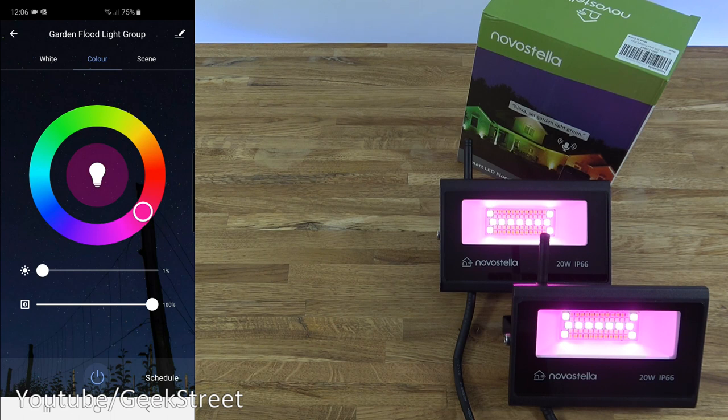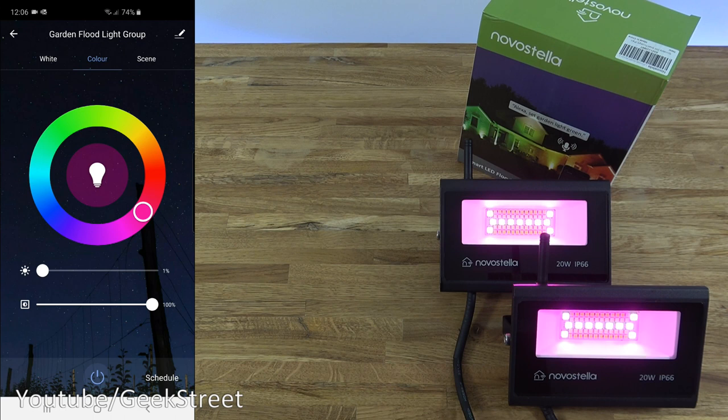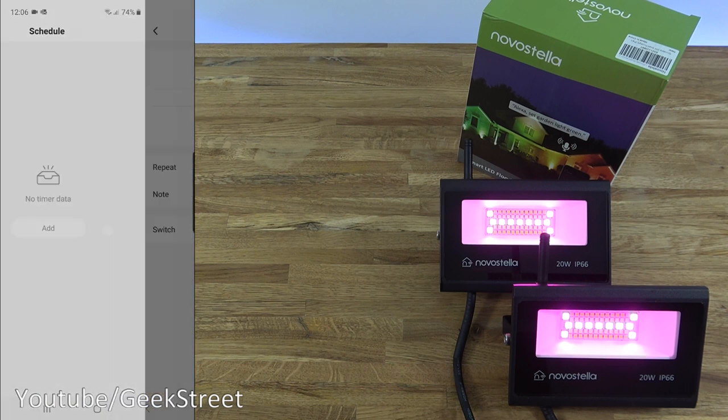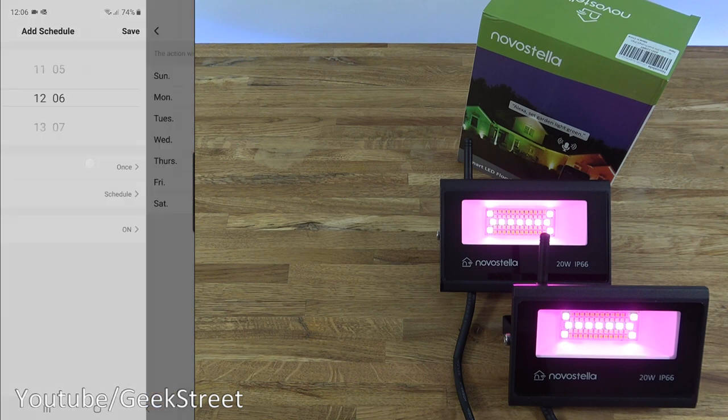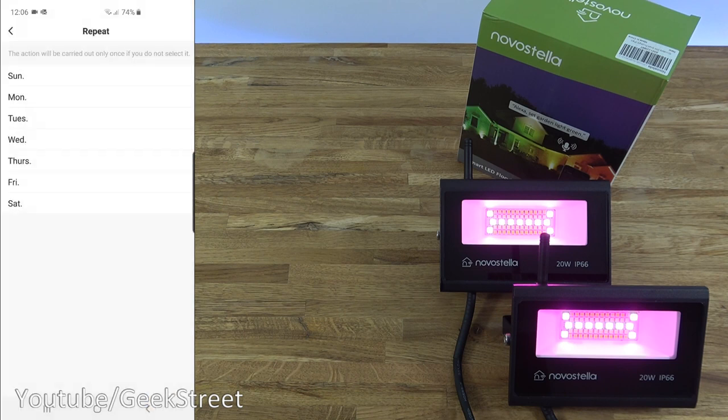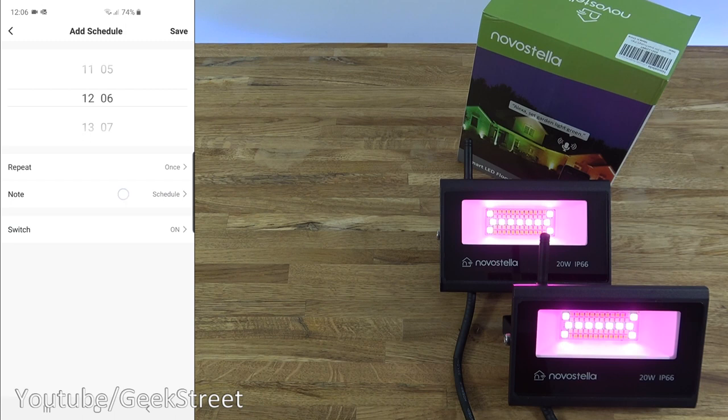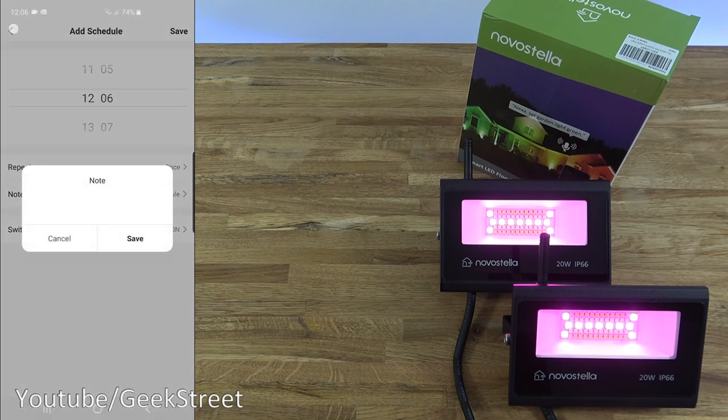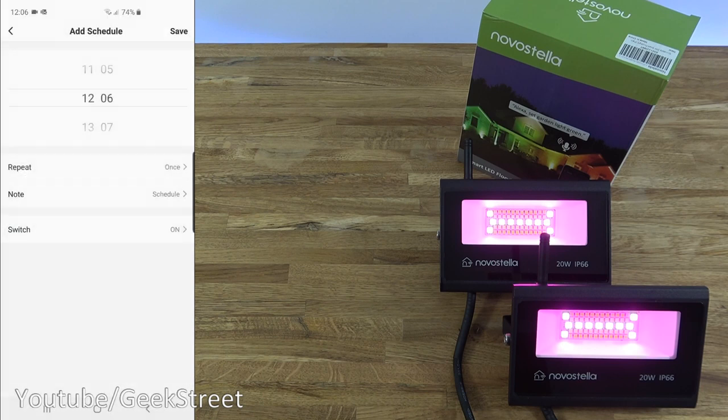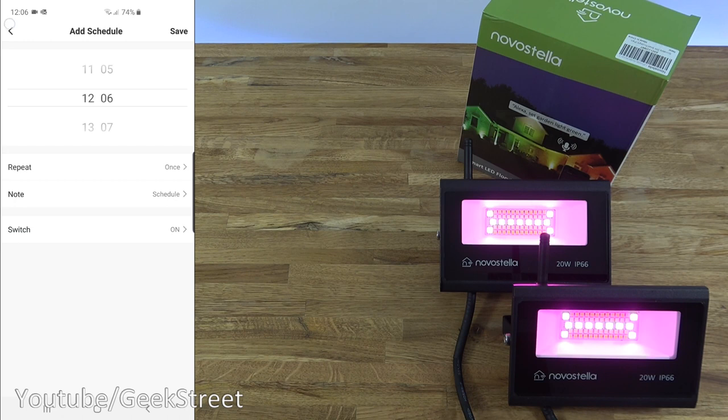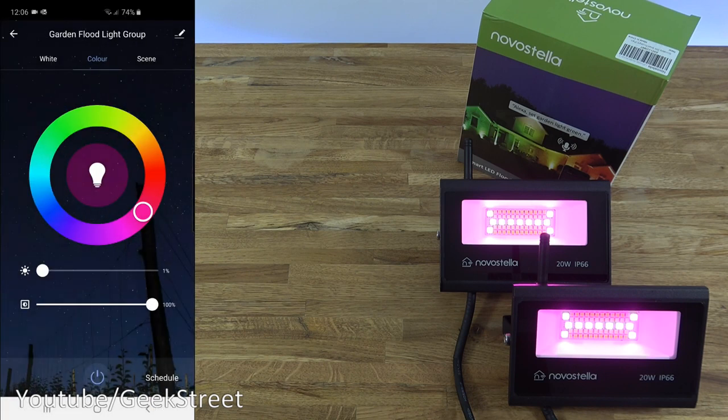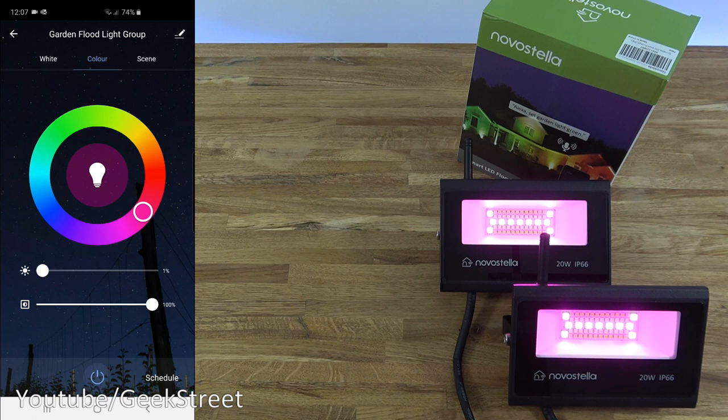Excellent bit of functionality. You could have multiples of these working in parallel at the same time. Now looking at the bottom, you've got schedule, so you can set a timer for both of these to come on at the same time. Showing here: pick the day, put a note against it if you wanted to, and then the action you want performed. There you go, excellent bit of functionality here. You can group multiple floodlights together and get them performing actions in conjunction at the same time.